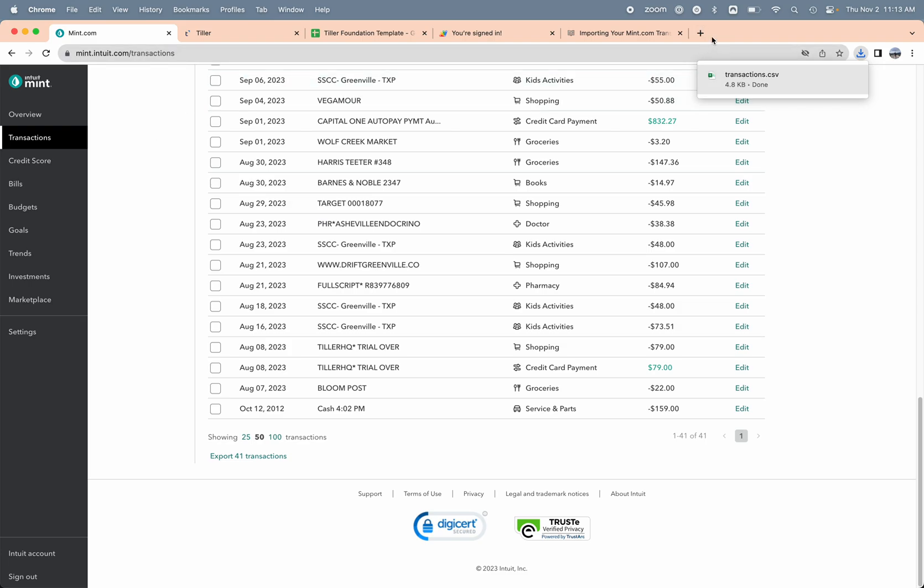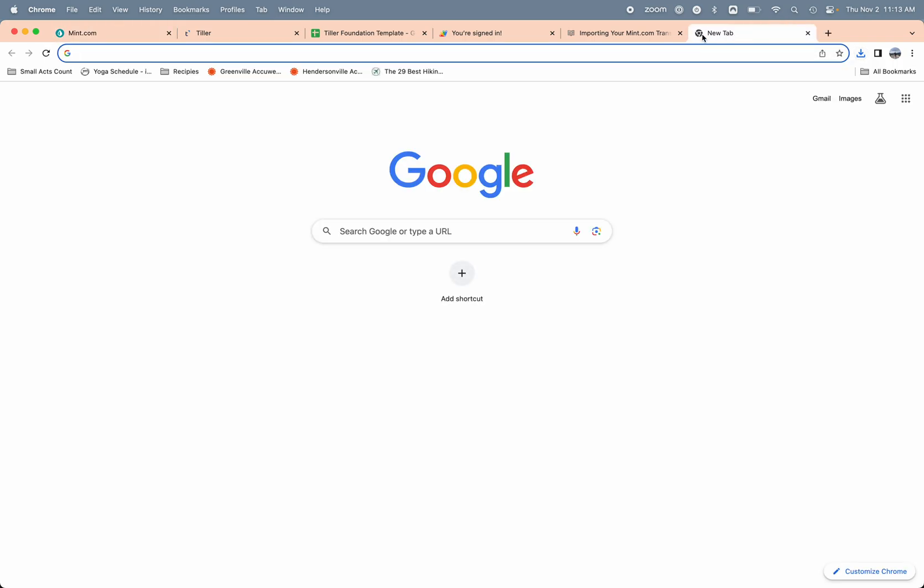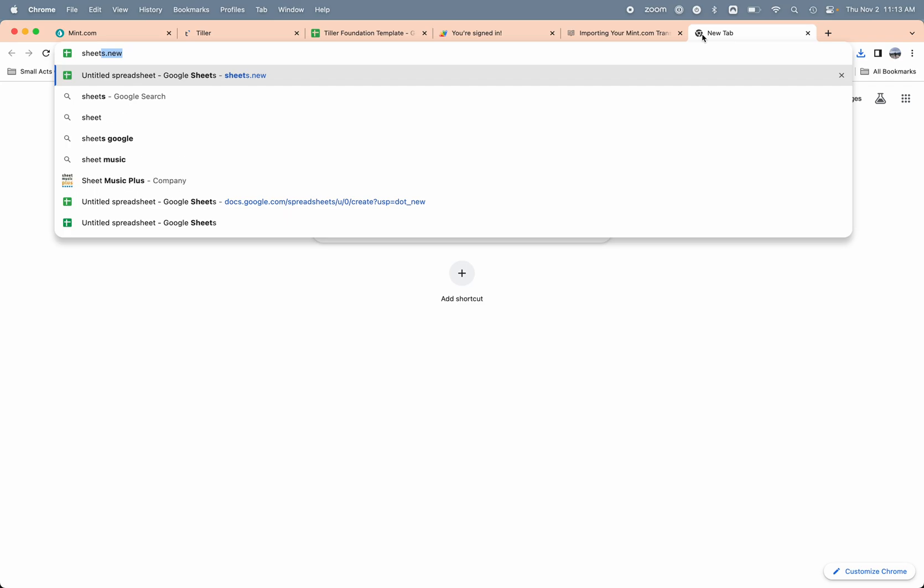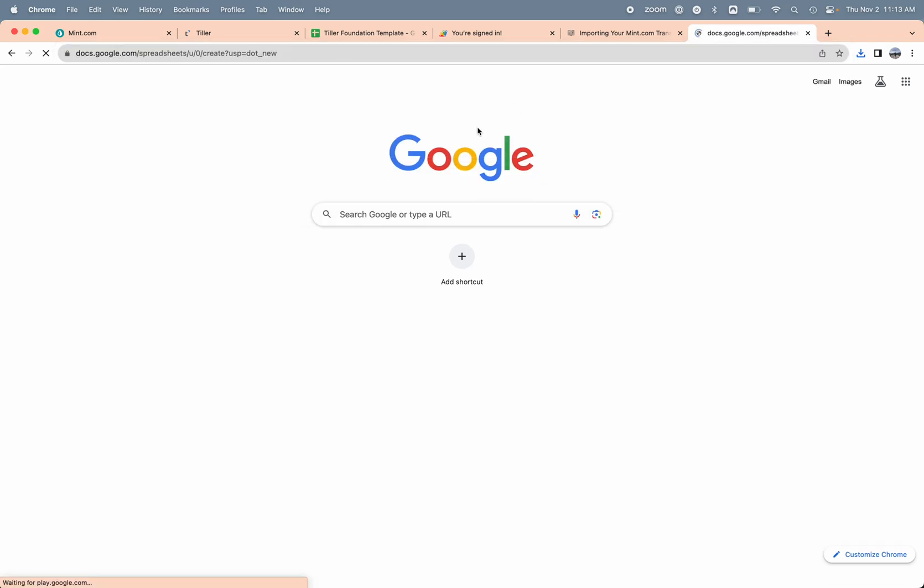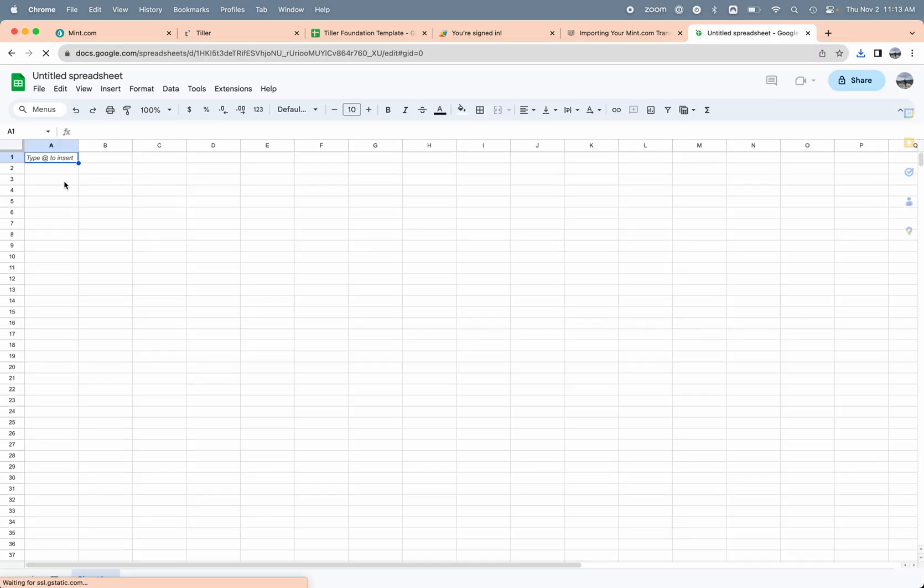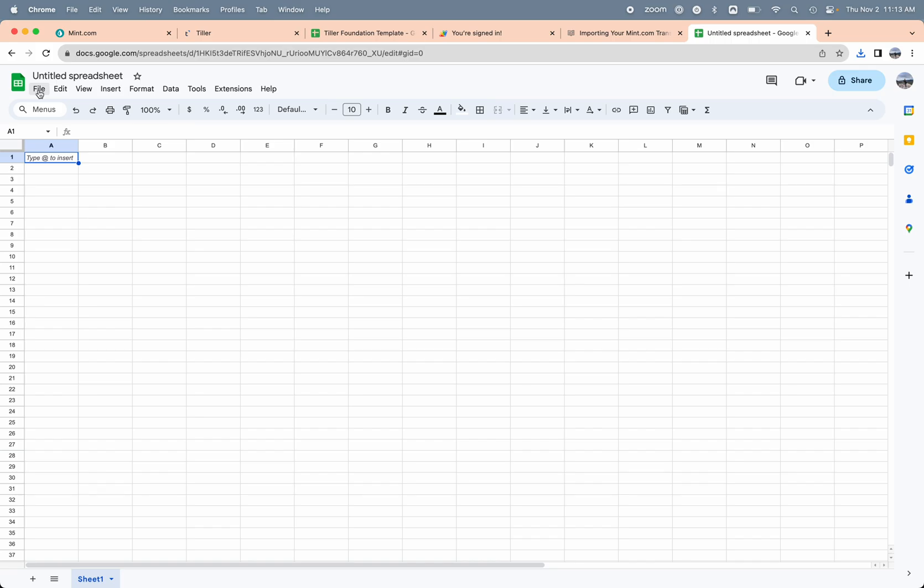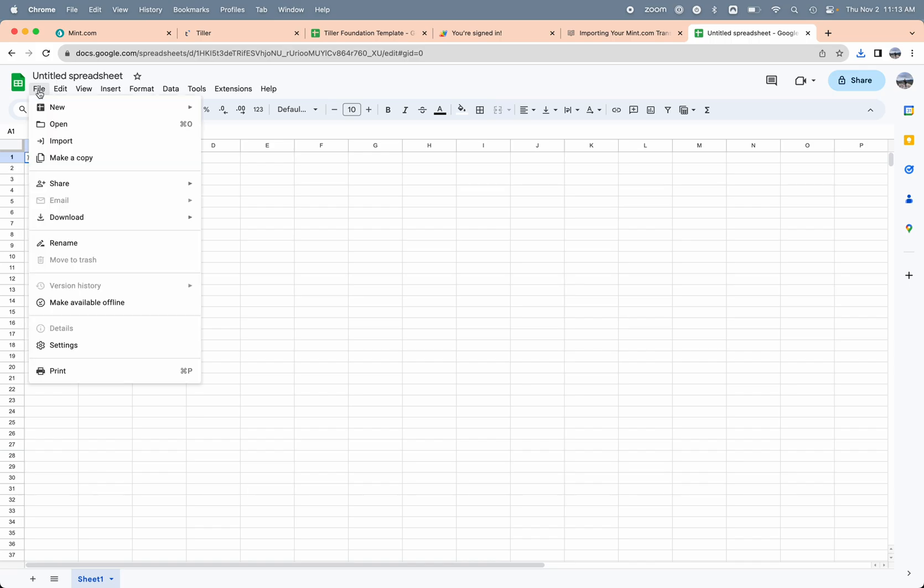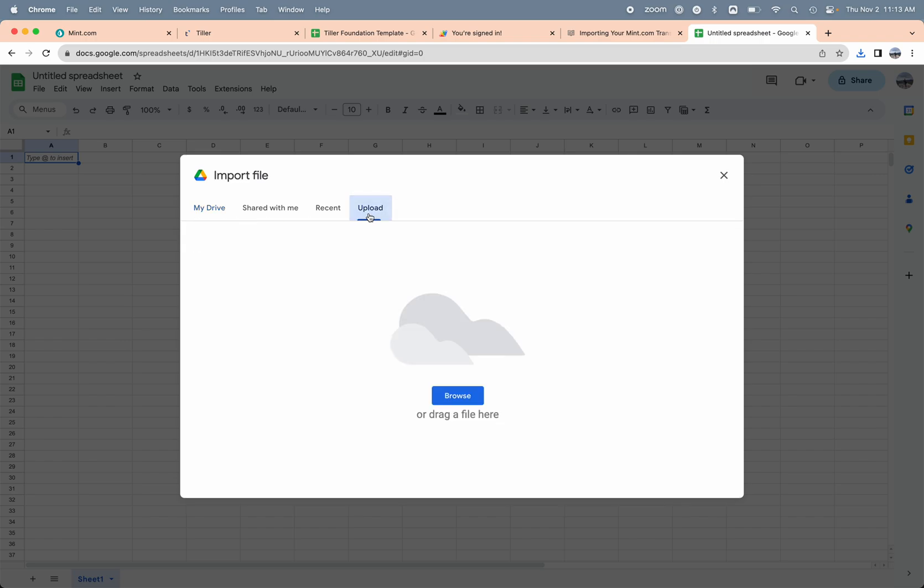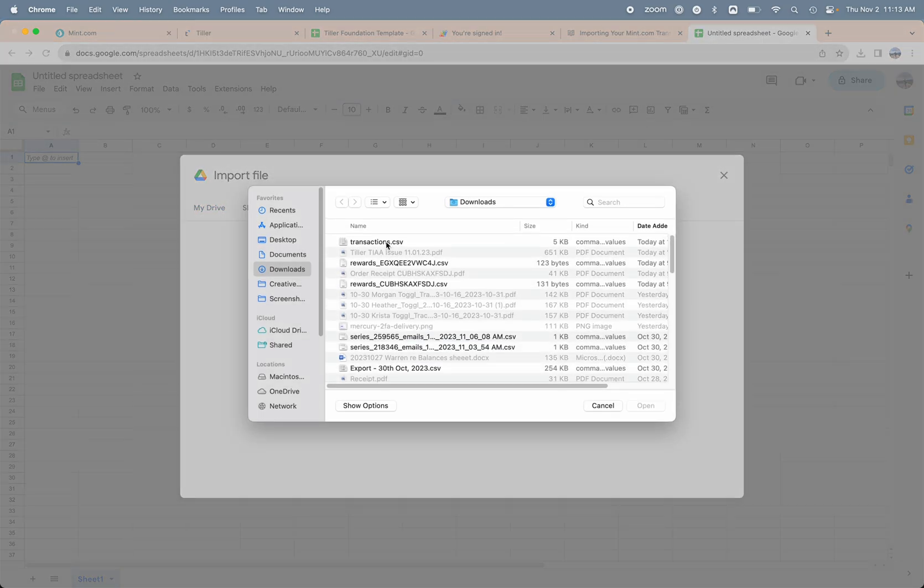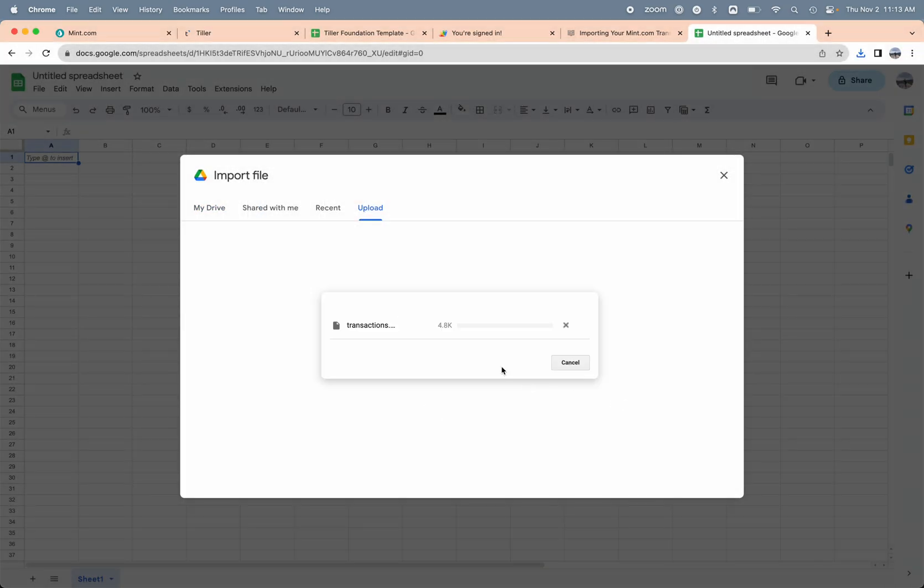I'm going to open up that CSV file in a separate Google Sheet. I can just open a new browser tab and type in sheets.new. That's going to open up a blank Google Sheet, and then I can choose file import.